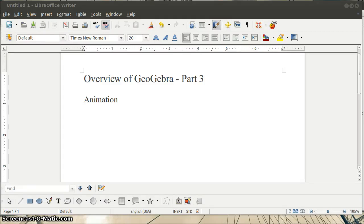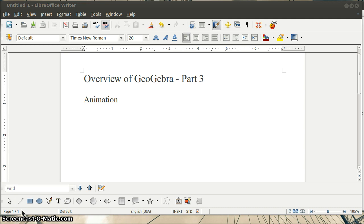This is a quick video on the animation feature in GeoGebra. If you're familiar with Geometer Sketchpad, GeoGebra has a similar animation feature, although it's a little bit more limited.